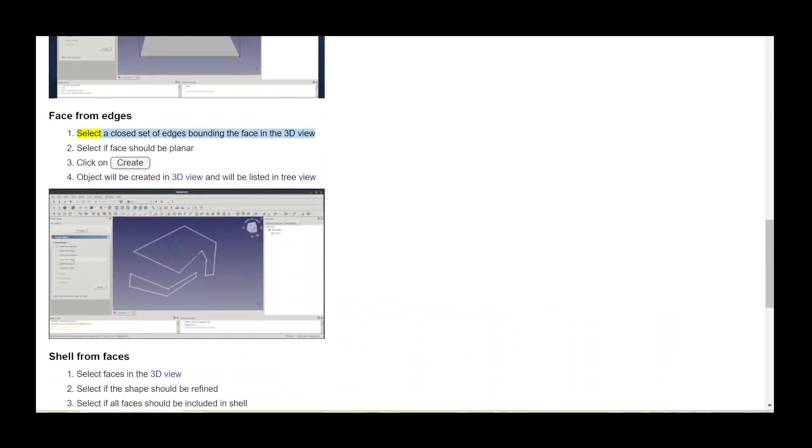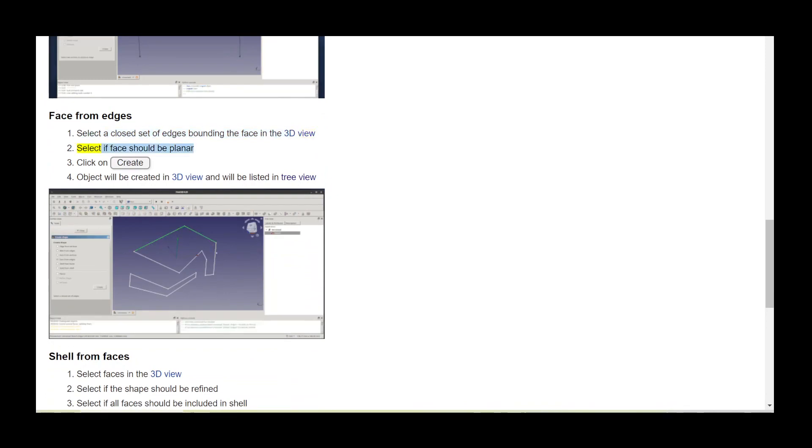Select a closed set of edges bounding the face in the 3D view. Select if the face should be planar, then click on create. The object will be created in the 3D view and will be listed in the tree view.